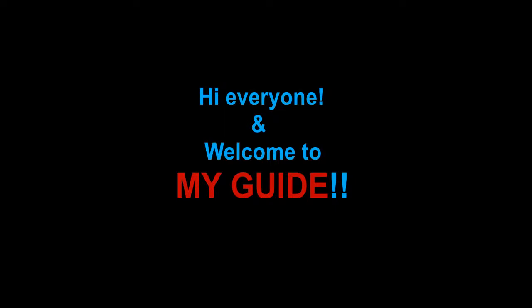Hi everyone and welcome to my guide. Today I will show you how to set up your YouTube channel link. Feel free to follow and enjoy.